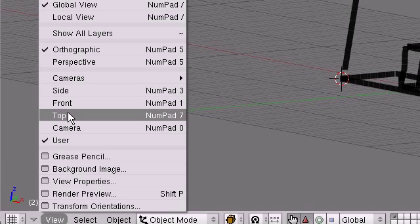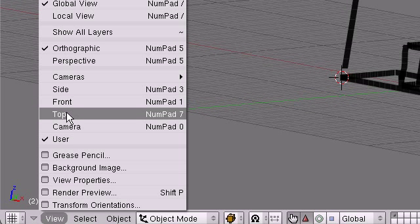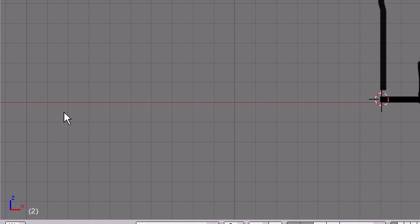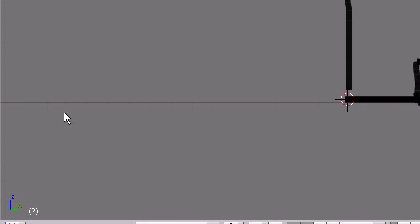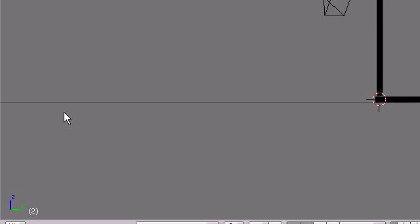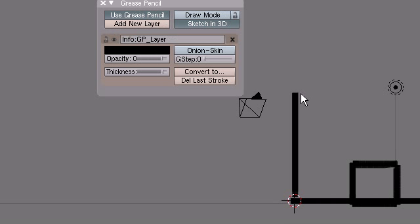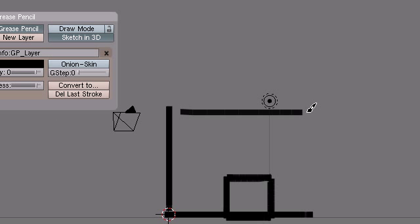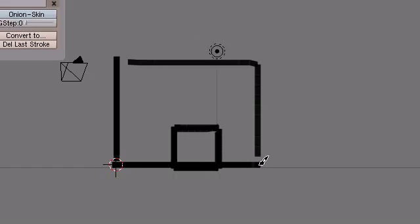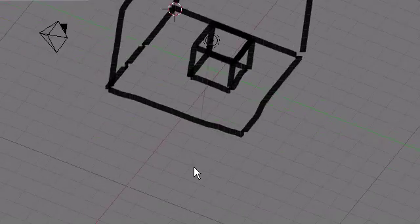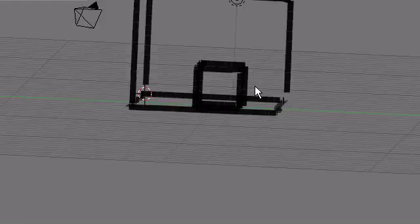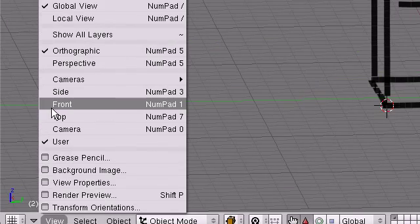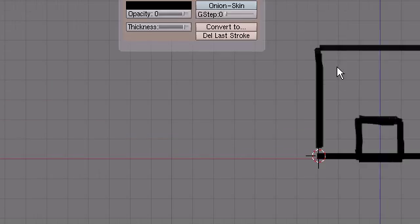Okay. Let's also go Front View, Numpad 6. Boom. Boom. And let's try to actually make that look a little bit better.